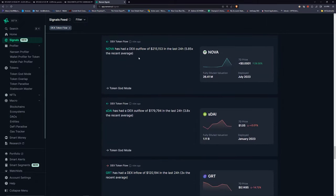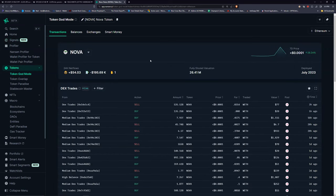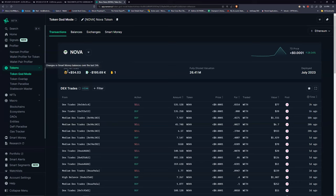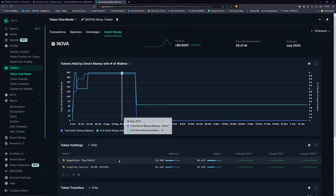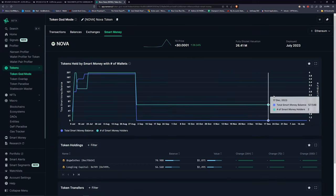Here's one — NOVA. Going into this without knowing anything: deployed July 2023, 26 million market cap, mostly buys lately. Changes in smart money holders is one new person. Net withdrawals from exchanges is negative, meaning tokens have been coming off the exchange. Smart money has been accumulating, though I don't know why it only shows 54 holders — it could just be that it's relatively new.